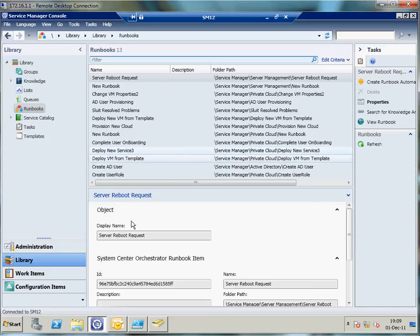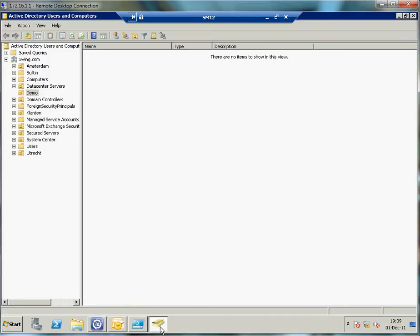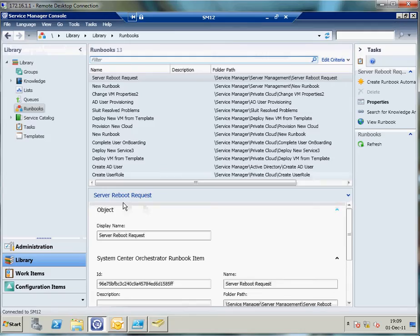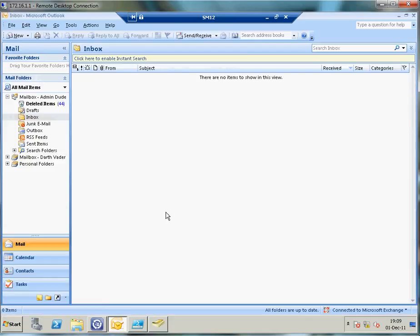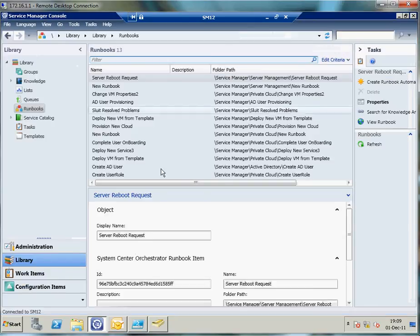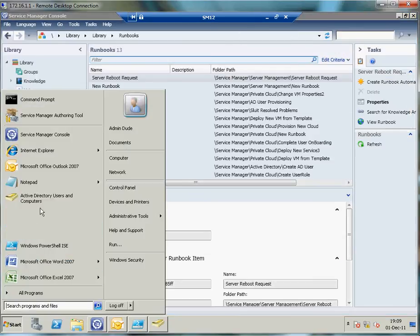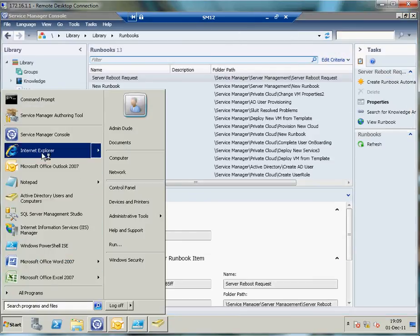I've also got Users and Computers open here from Active Directory. Currently in my demo container, currently no user is in it. And I've got my notification standby to receive any notification out of Service Manager. I'm going to minimize this again. Now we're going to switch over to the self-service portal.